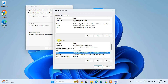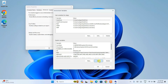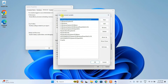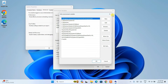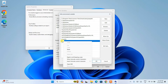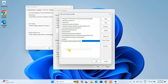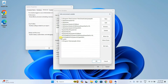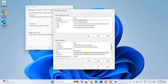Under System Variables, find the Path variable, click on it, and then click Edit. Once you click on edit, you'll see the Edit Environment Variable window. Click on New, then right-click and paste the path we copied — that is C:\Program Files\Java\JDK-22\bin. Once you do that, click OK and the path is correctly set.